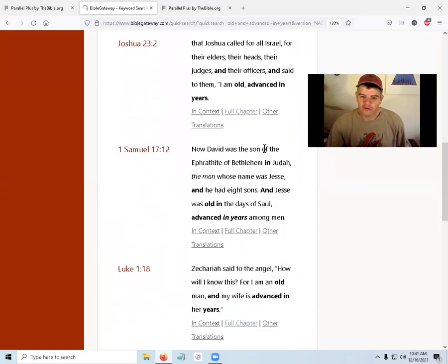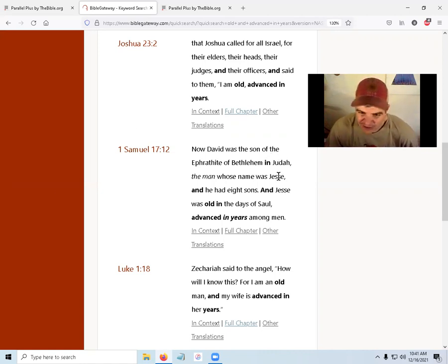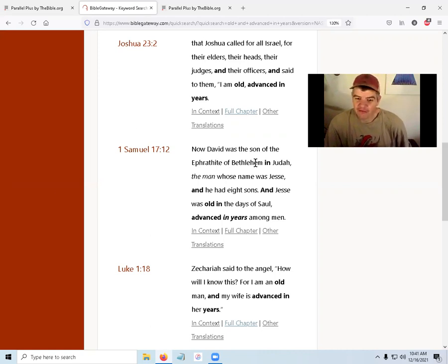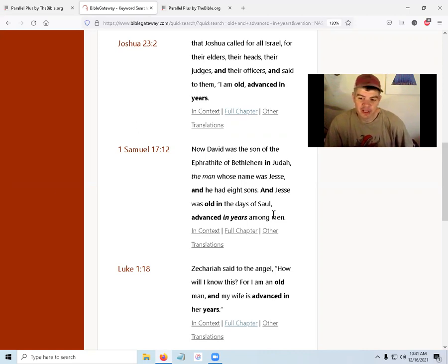The next result is from 1 Samuel: 'Now David was the son of an Ephrathite of Bethlehem in Judah, whose name was Jesse.' Jesse had eight sons, and Jesse was old in the days of Saul, advanced in years among men. So the phrase changes slightly — 'advanced in years among men' — but the same basic idea appears.